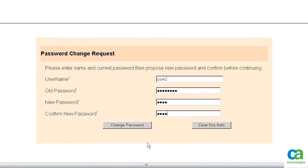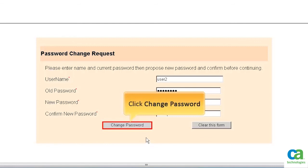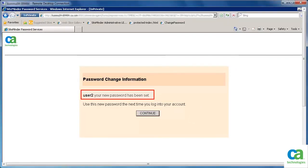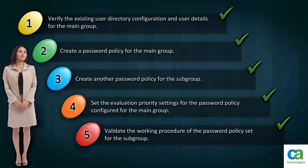Let's try to change the password for User2, which is part of the main group. Enter a password that complies with the password policy composition of the main group, then click Change Password. The password gets changed as User2 is part of the main group and not part of the subgroup. We have validated the password policy set for the subgroup and ensured that it's working as desired.